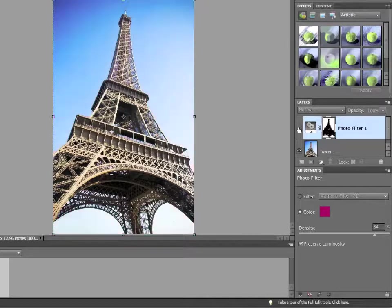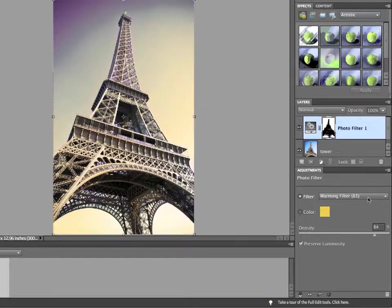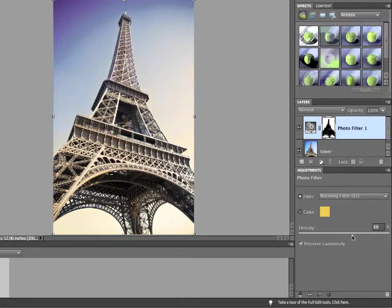Again, I'll turn off the visibility and turn it back on so you can see the effect. But I'd really like to go with my warming filter. And I'm going to lower the density a little bit, so it's not quite so powerful. Like so.